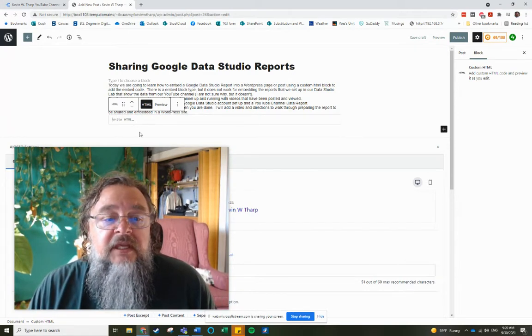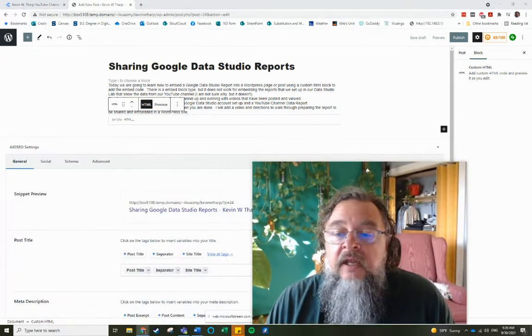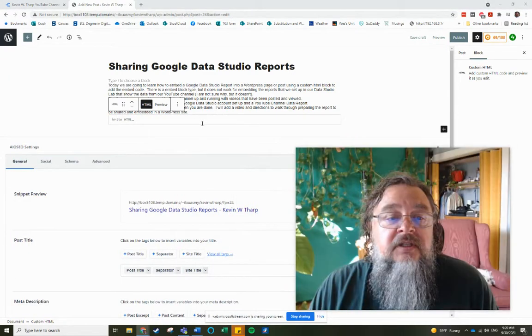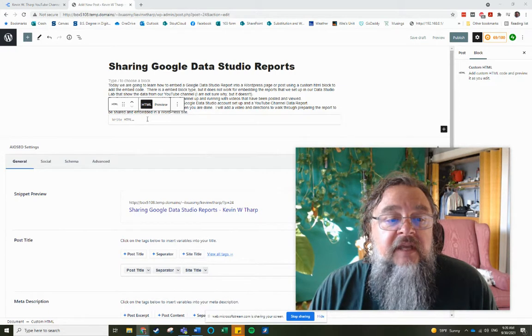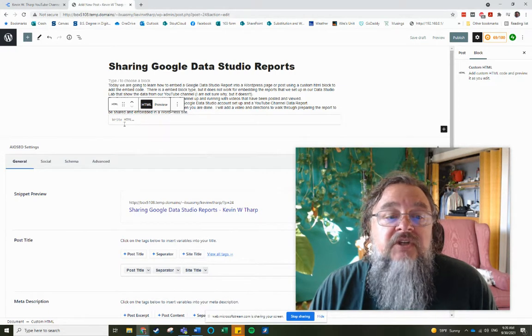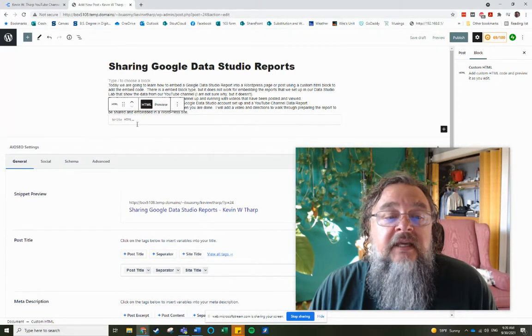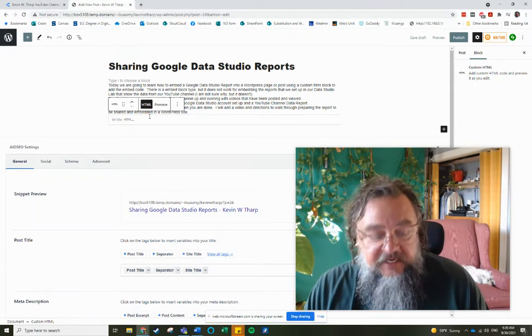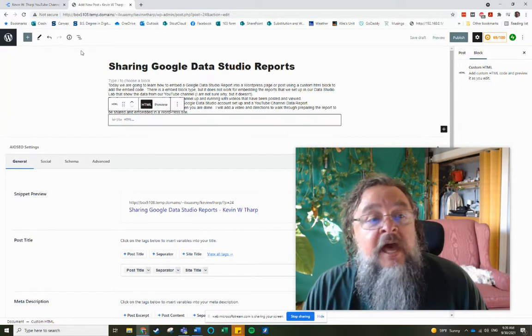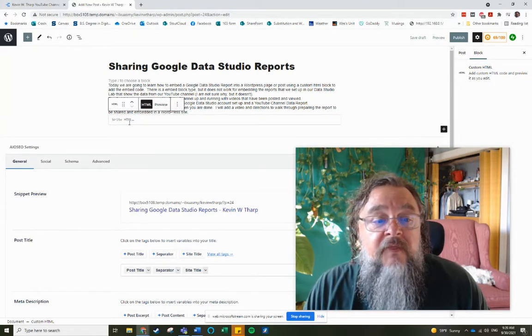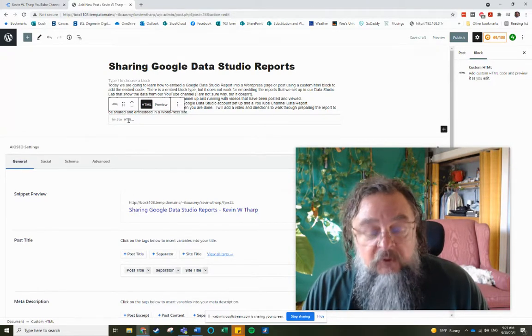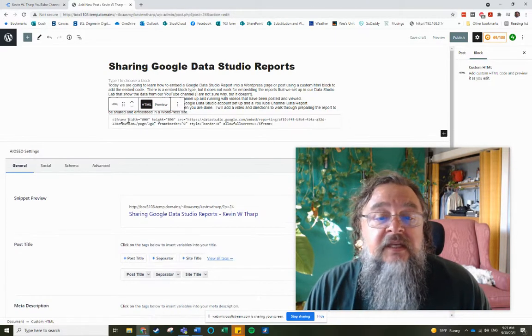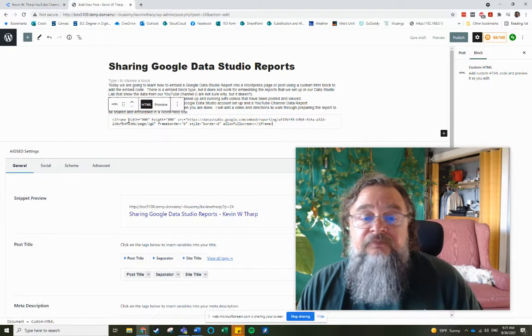So when I come in here then, what it's going to do is it's going to give me a location where I can write the HTML. I'm just going to take that code that I copied from the report and I'm going to paste it in there.